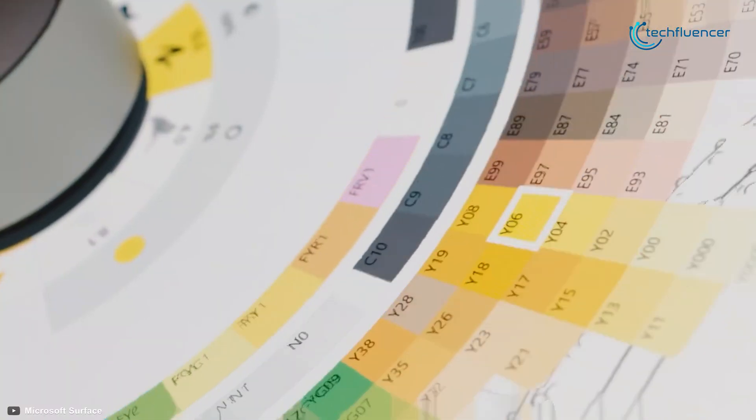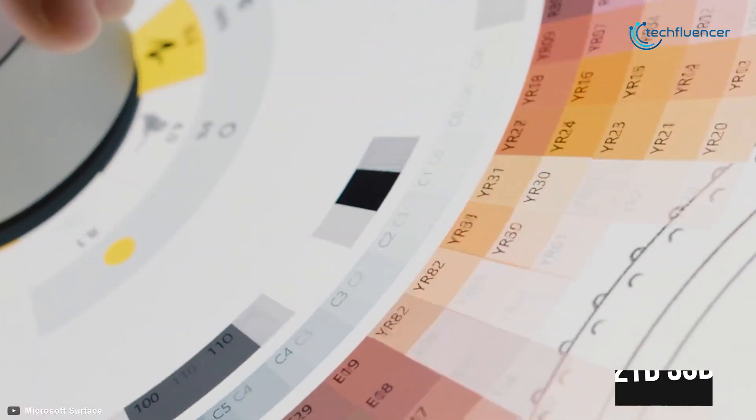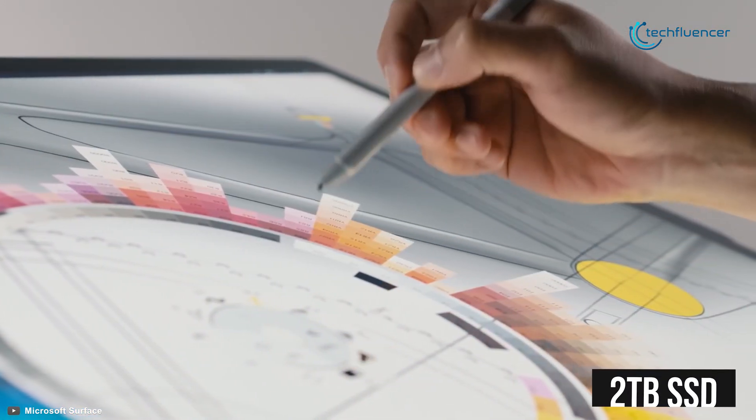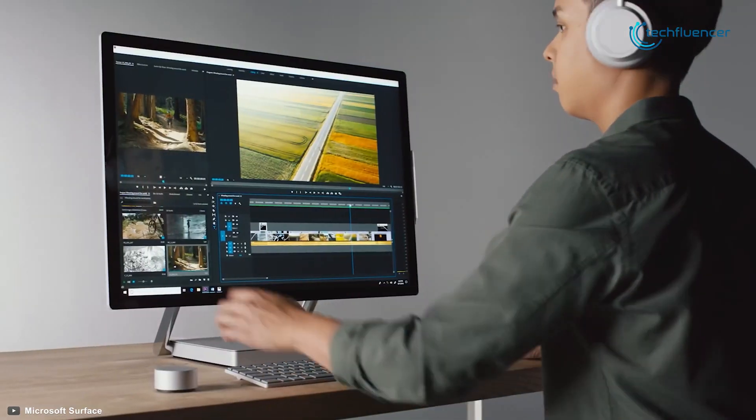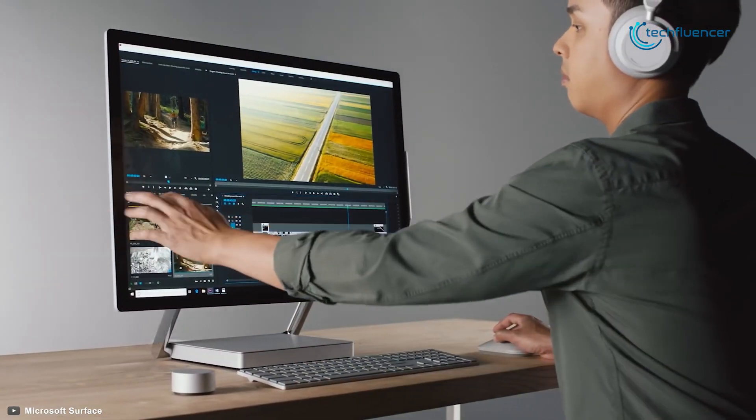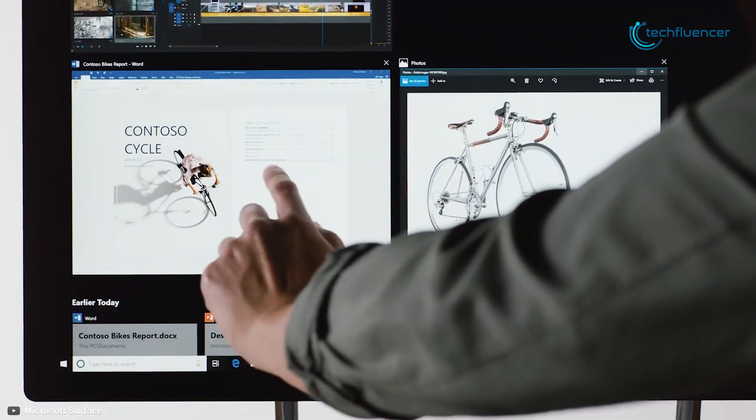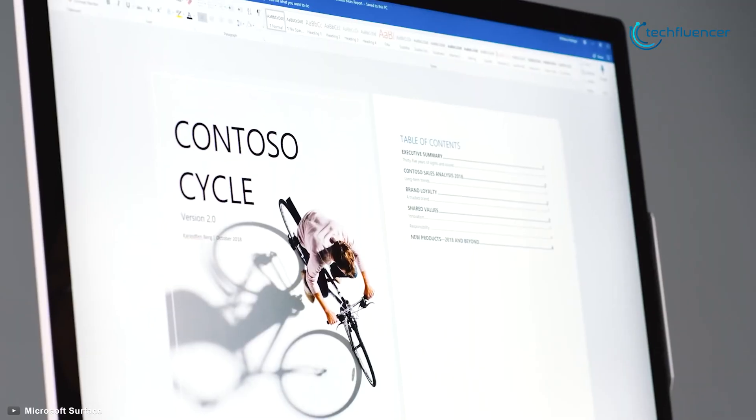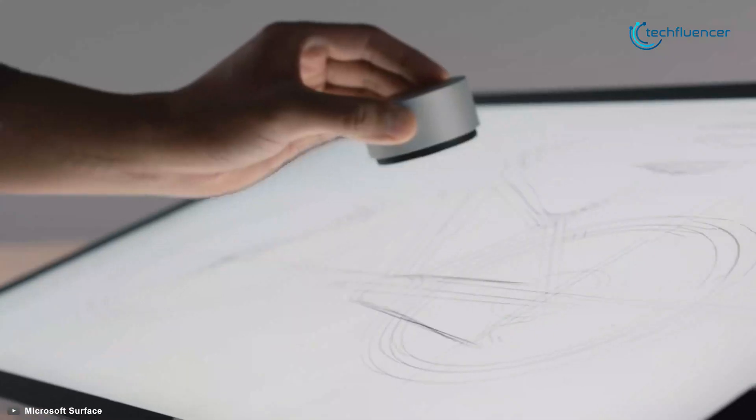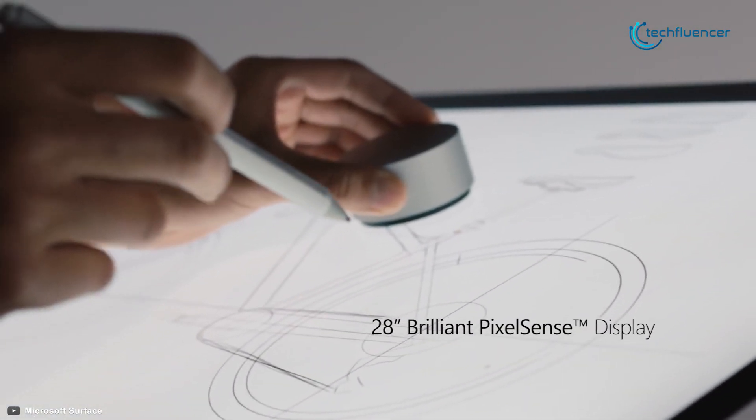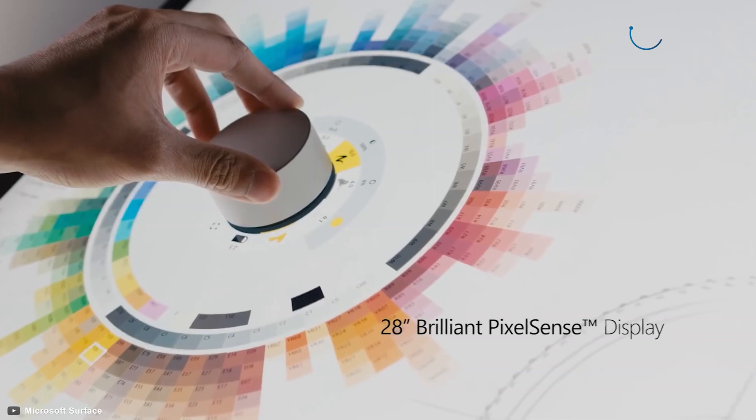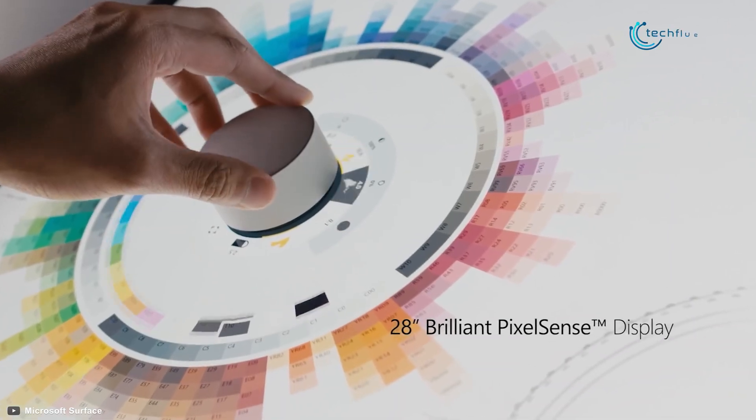For storage, it comes with up to 2TB of SSD storage for faster file handling. Whether you are illustrating or editing videos, take your creativity to a whole new level with this 28-inch bright and vivid PixelSense display that delivers true-to-life color.